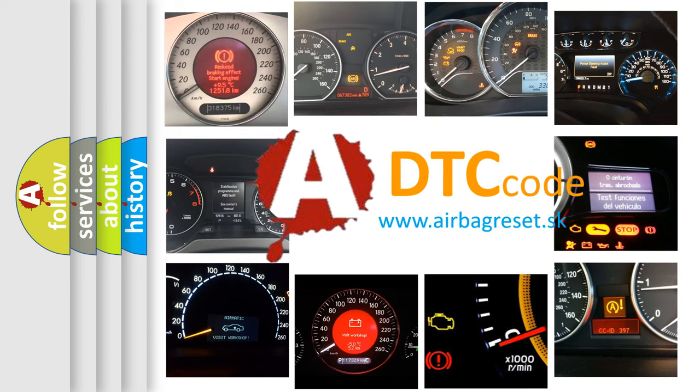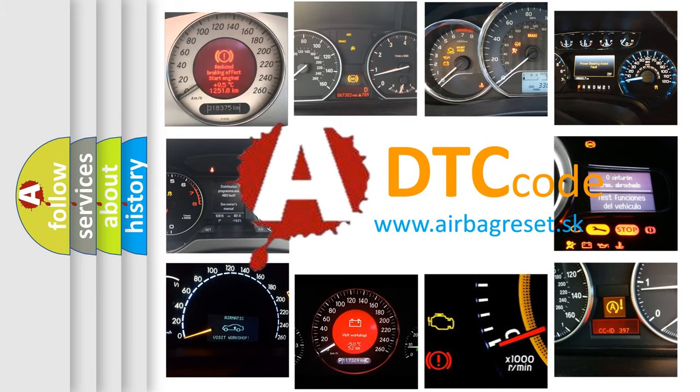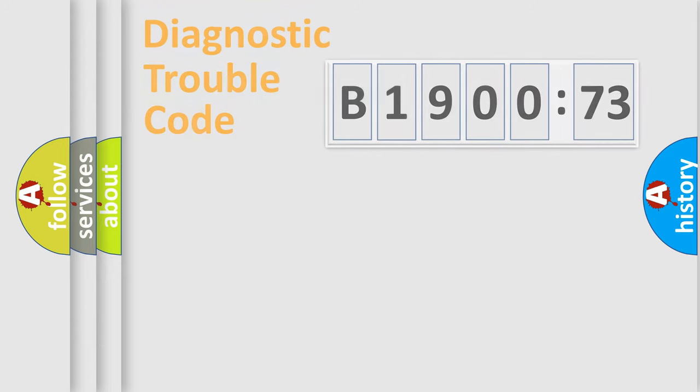What does B190073 mean, or how to correct this fault? Today we will find answers to these questions together.